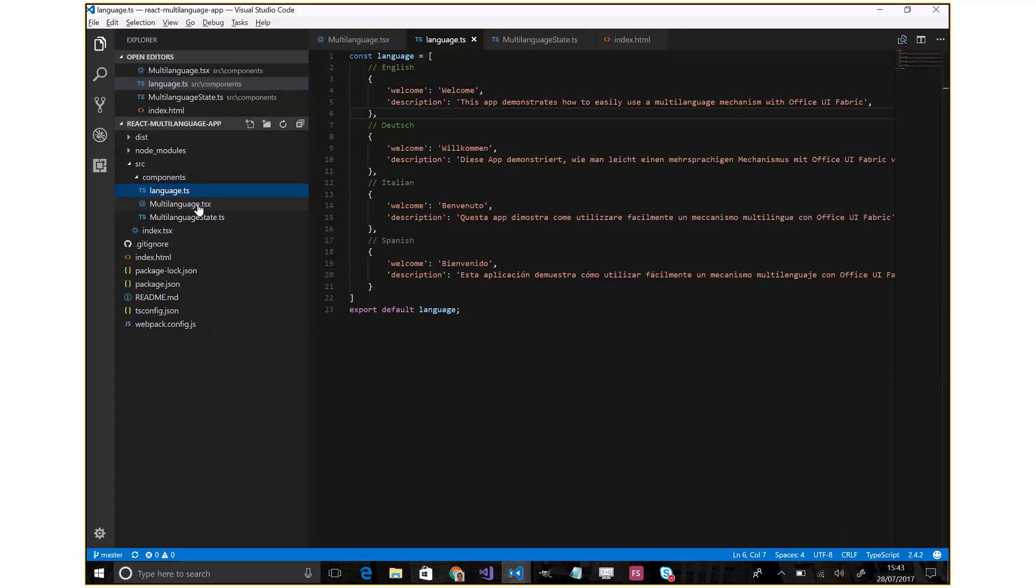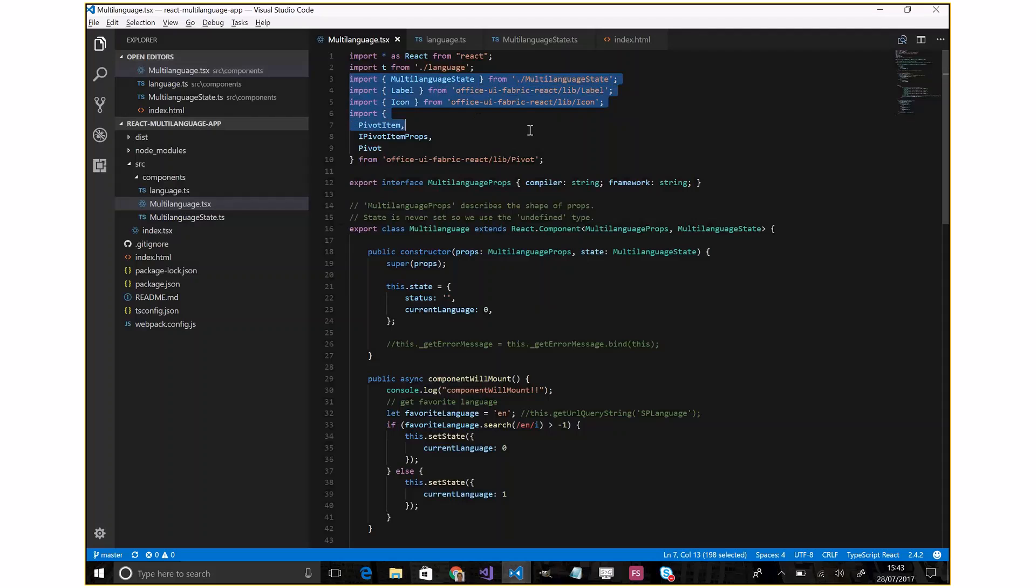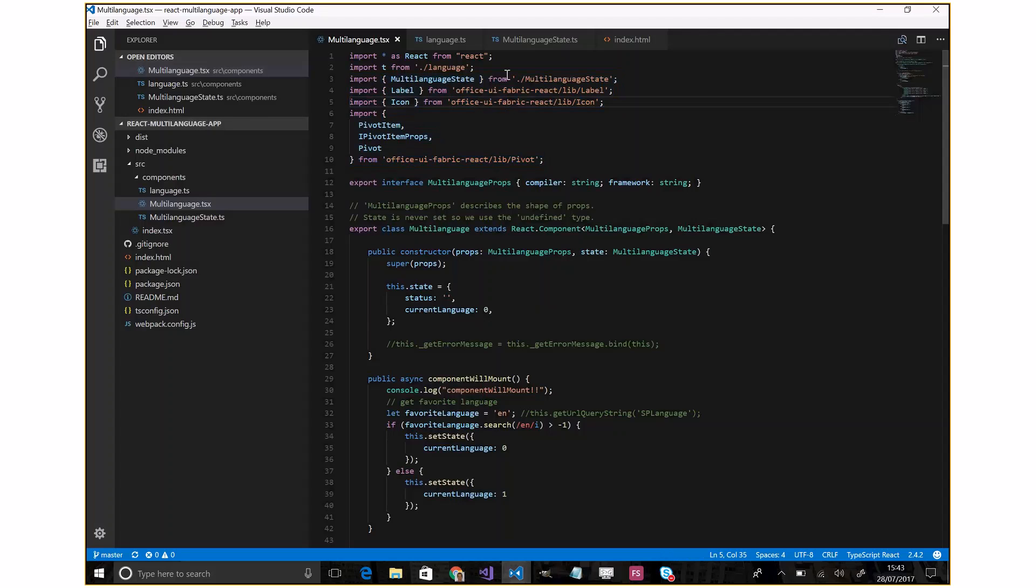Let's go forward with the component. As you can see here, I do the import of the Office UI Fabric components. In this case, the people item, the icon, and the label. Most important, I import T from language.ts.